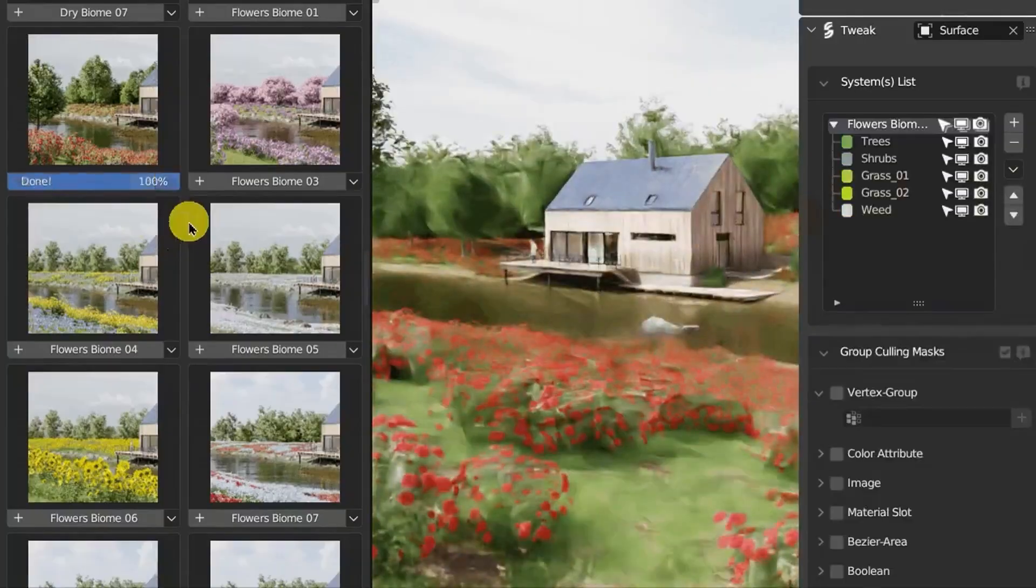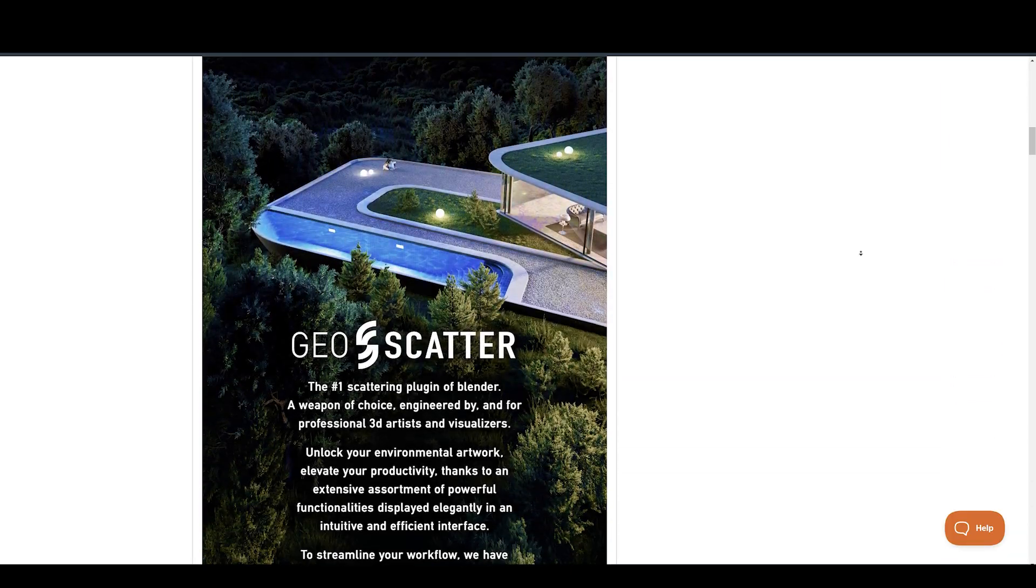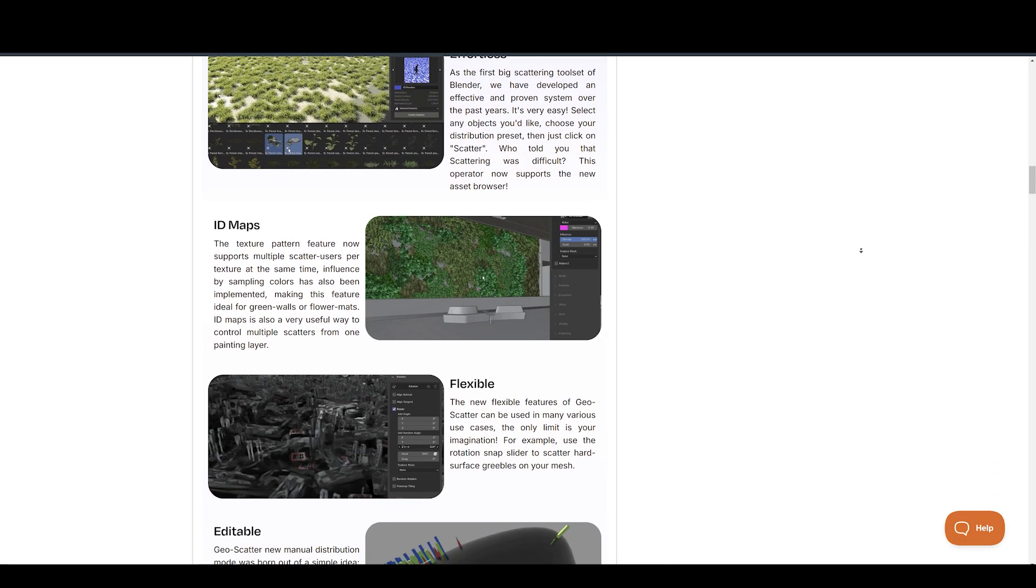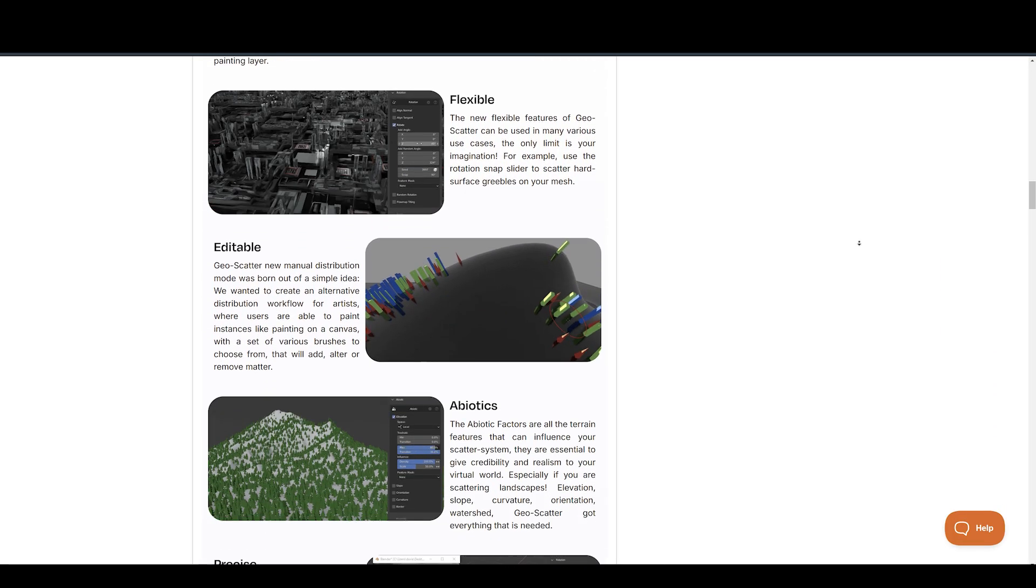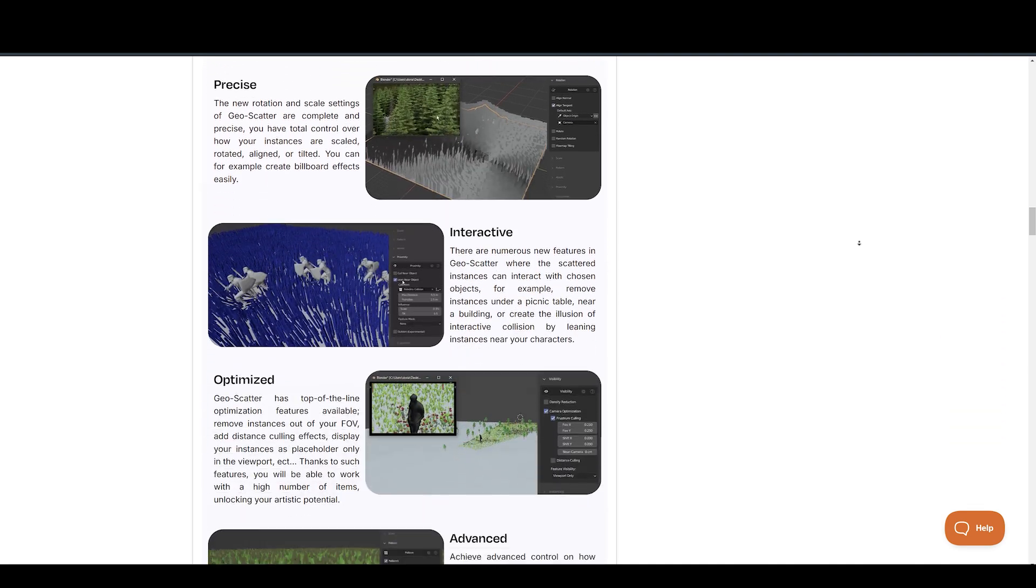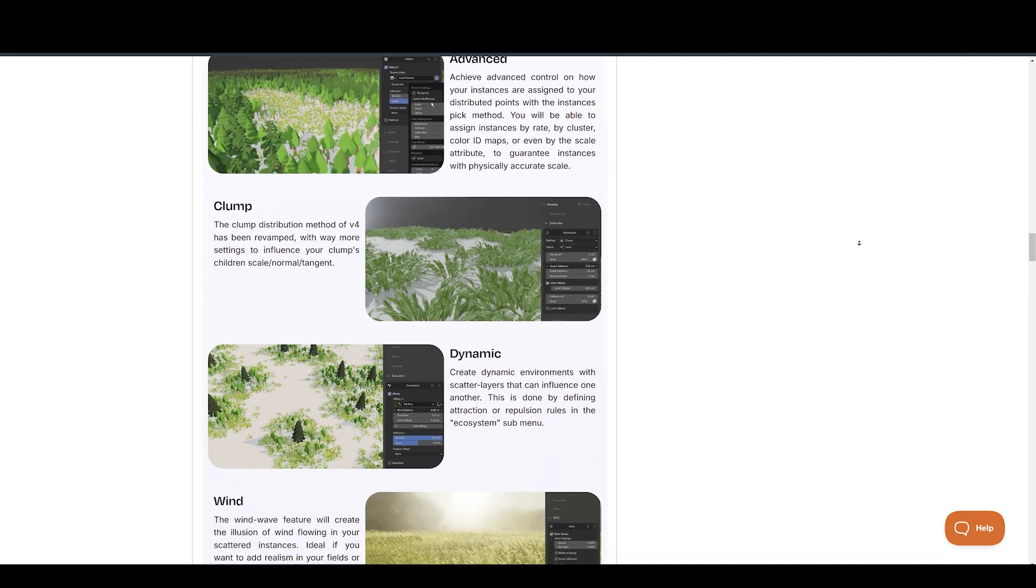And by the way, if you want to make your own professional scatter systems, then geoscatter is the best tool out there. I will have the link to geoscatter and to Botanic in the description below.